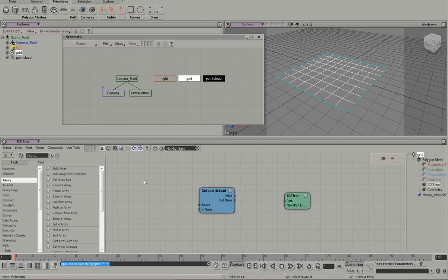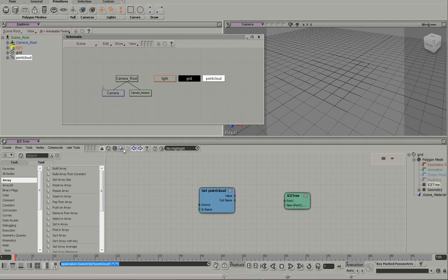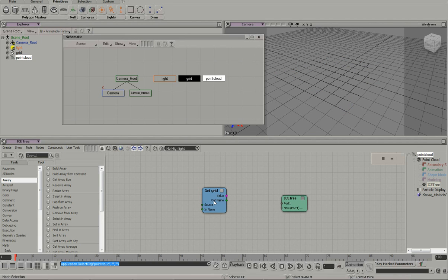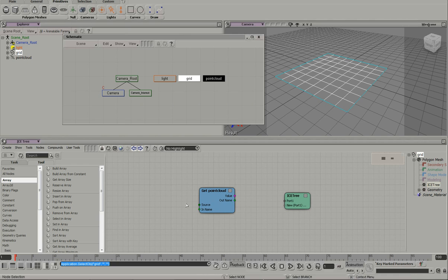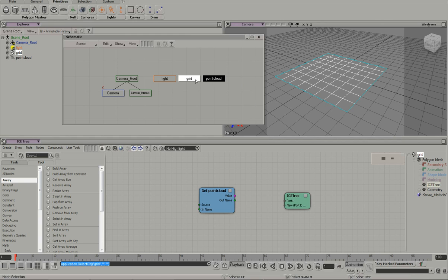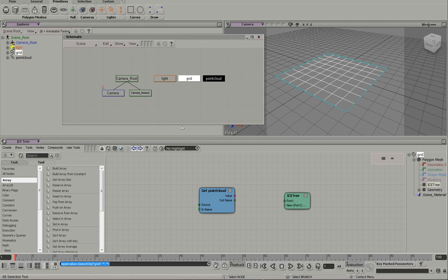You can't have the point cloud asking the grid for information and then having the grid asking the point cloud for information. It doesn't know which one is first. And what we need to happen first is we need the point cloud to emit from the grid first. And then from there on out, we need the grid to ask the point cloud for its particle positions.